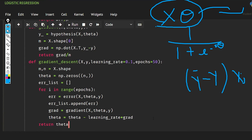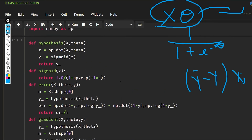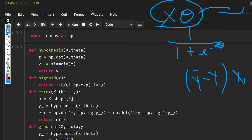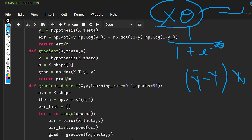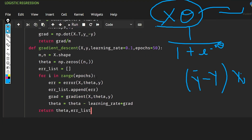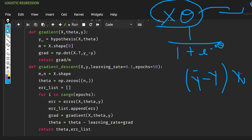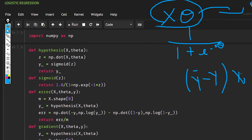We return theta and the error list. That was the logistic regression implementation. If you watched my previous videos you'll understand this easily. Thanks for watching and I hope to see you next time.